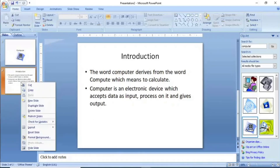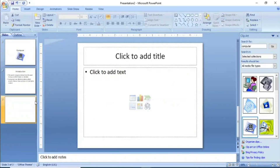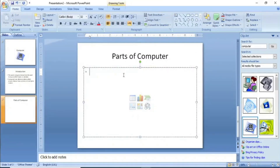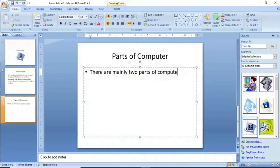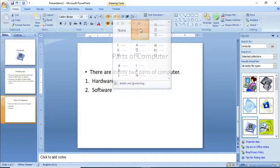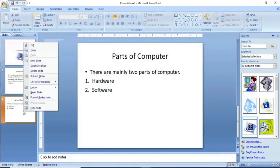To add another slide, right-click and click on New Slide. Here I will continue and write the heading: Parts of Computer. There are mainly two parts of a computer — number one: Hardware, and number two: Software. We can give them numbering and continue adding content.